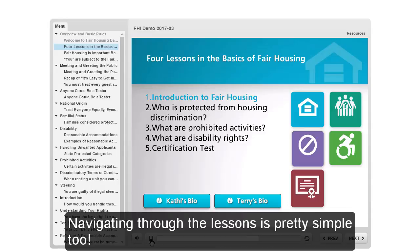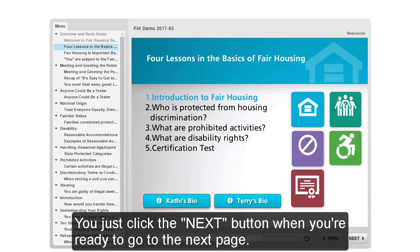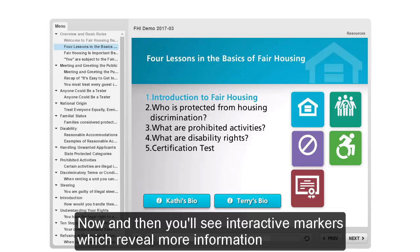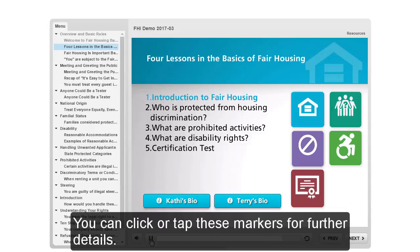Navigating through the lessons is pretty simple, too. You just click the Next button when you're ready to go to the next page. Now and then you'll see interactive markers which reveal more information. You can click or tap these markers for further details.